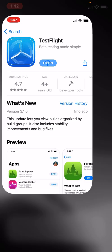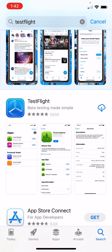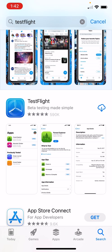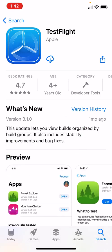Simply go to the App Store and search for TestFlight. Once you have found TestFlight, you will simply install TestFlight.